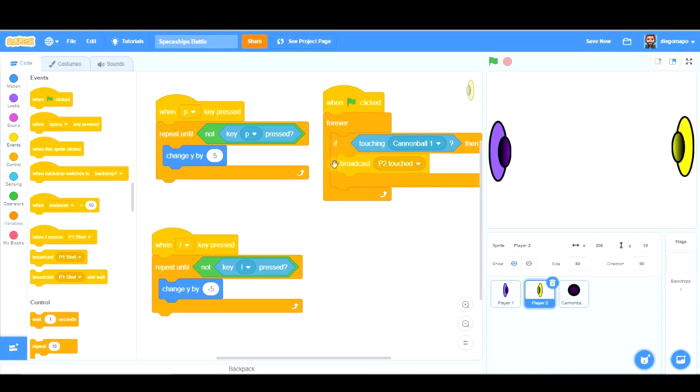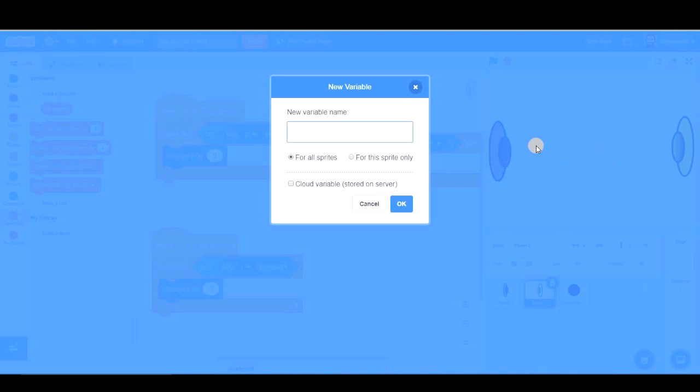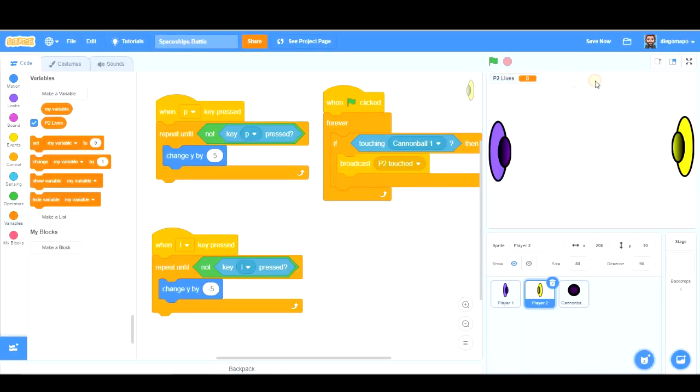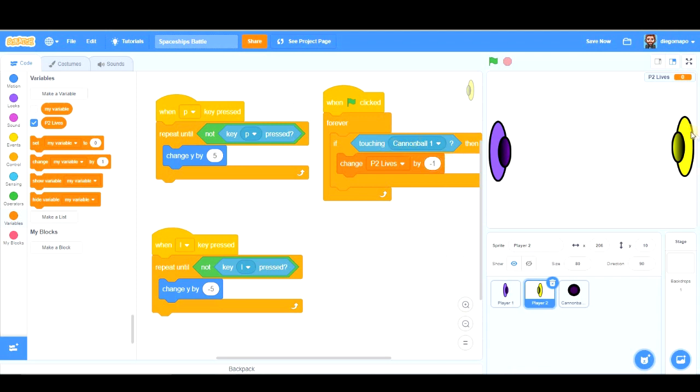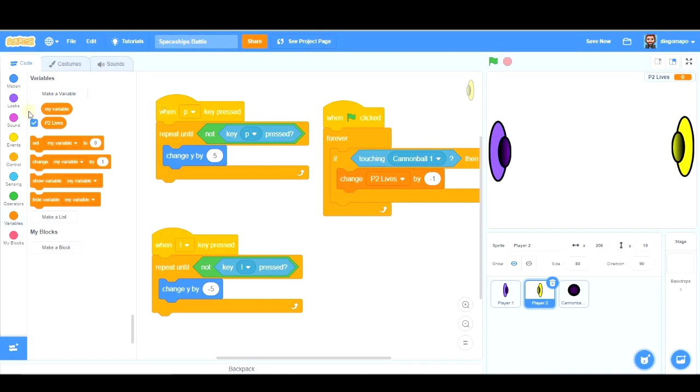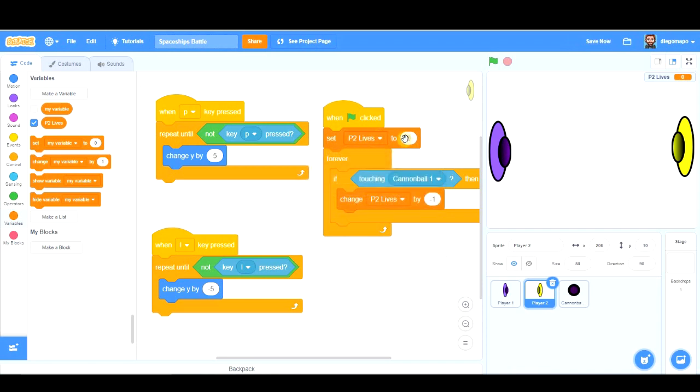And let's create a counter here. Let's create it. Later we have to do the same with the other sprite. Player 2 lives. If we broadcast this message, or maybe directly we can do this, change player 2 lives by minus 1. So what is the number of lives player 2 and also player 1 should have at the beginning of the game? Let's say 10. So set at the beginning of the game, when I click green flag, set player 2 lives to 10.